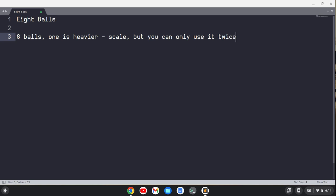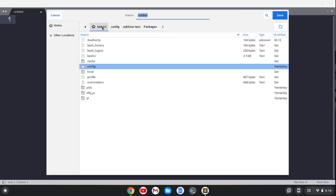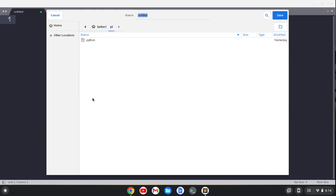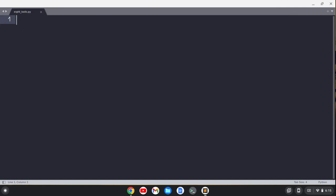We've got to develop some kind of algorithm that we plug in the balls and we come out and we know which one is the heavier one. We can only use a scale twice. So let's do this. Let me save this as eight balls dot py. Let's do it in Python. If you want me to do it in a different language, let me know in the comments.